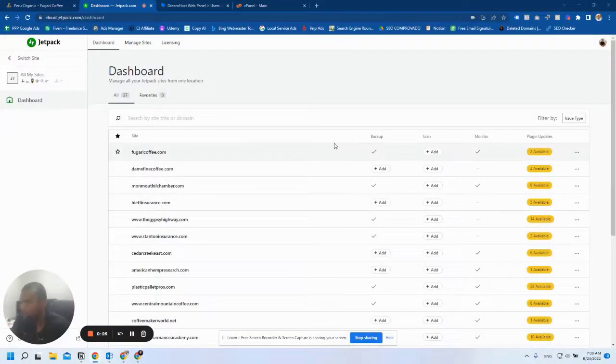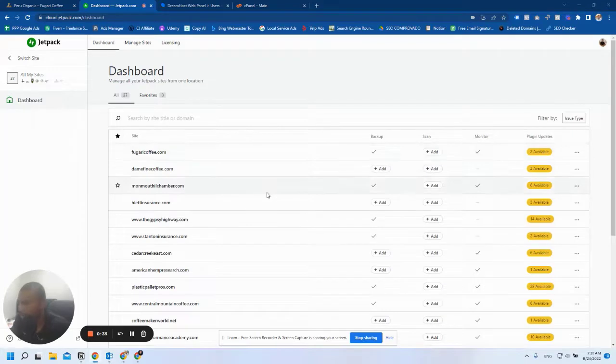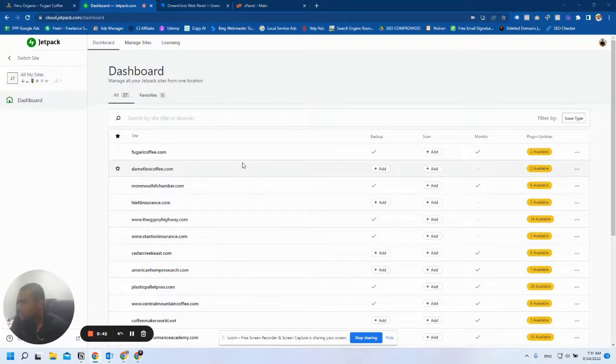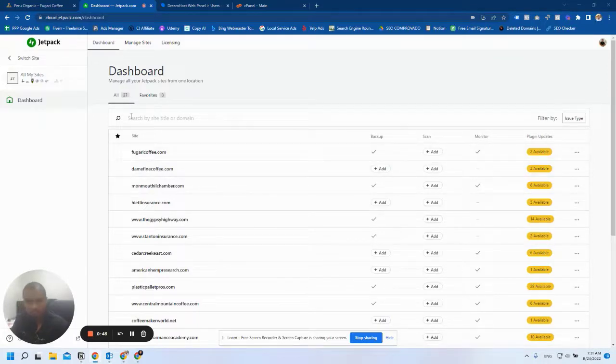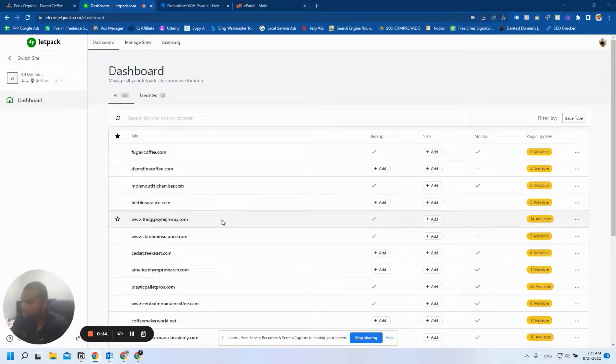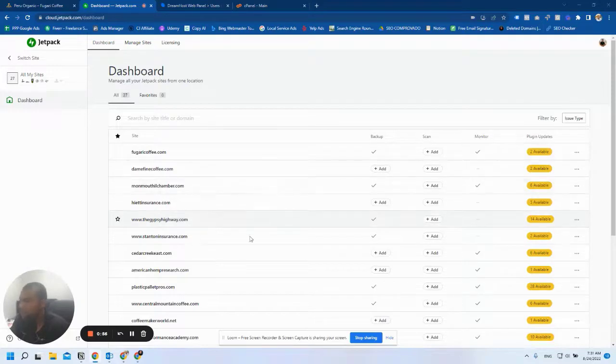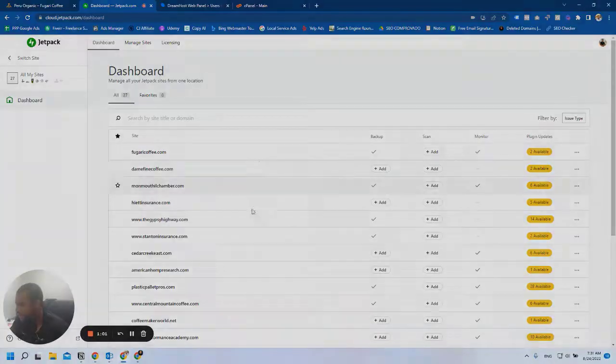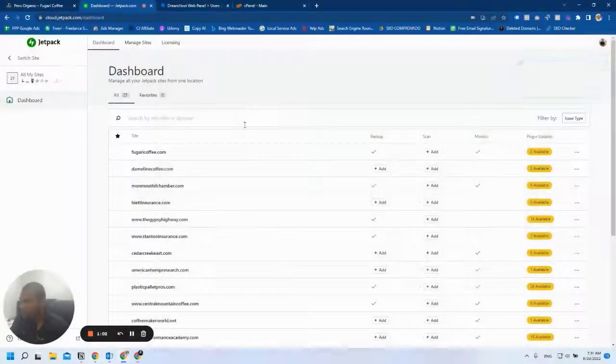It also has a website accelerator called Jetpack Boost and a lot of other cool features that you should explore. If you manage several websites, this allows you to manage every single backup of your websites in one single place. Let's go ahead and start the setup.